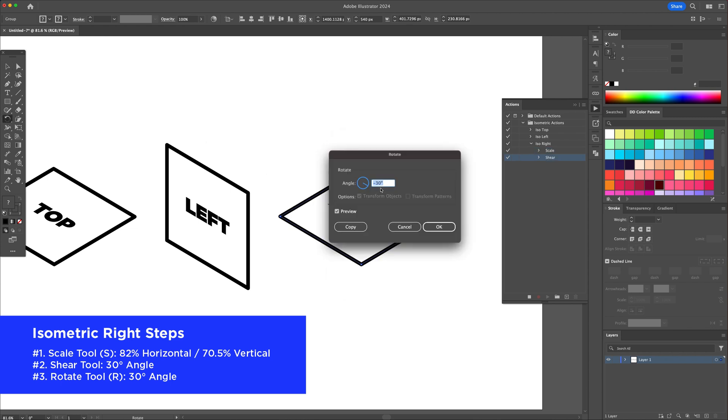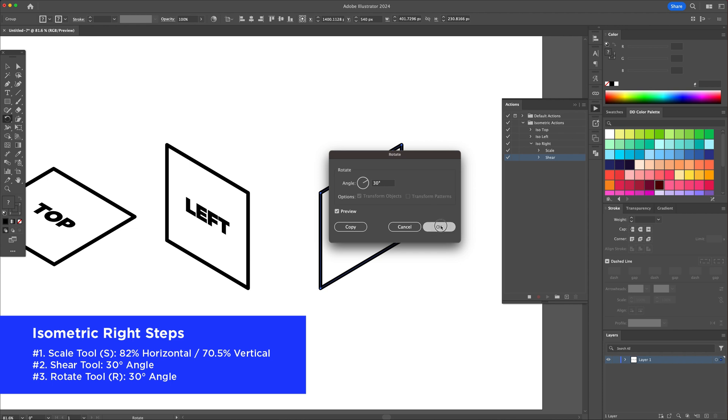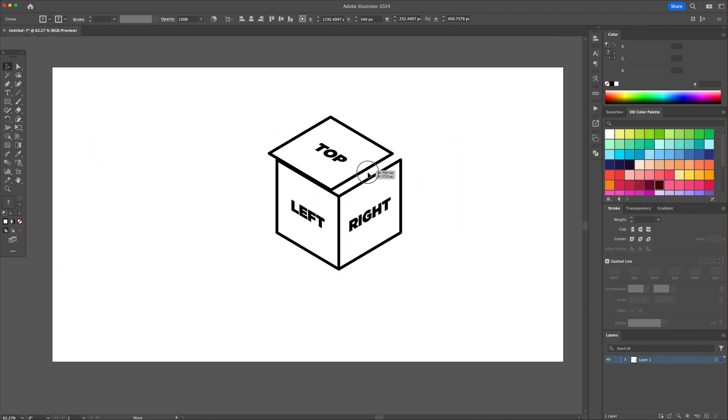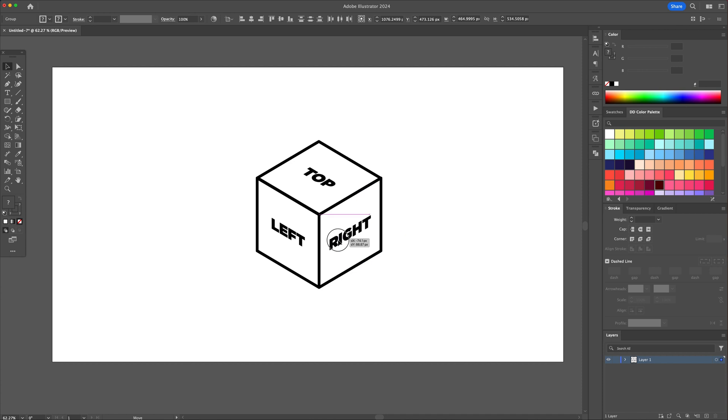Finalize the action by pressing stop recording. And now we have actions for the three facing isometric shapes.